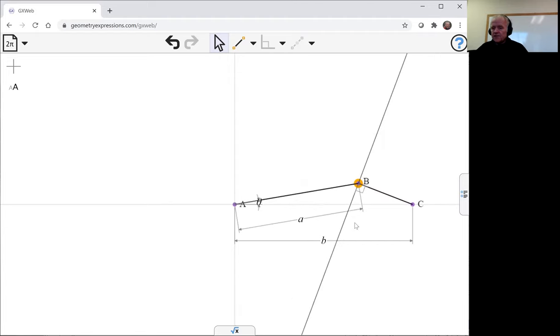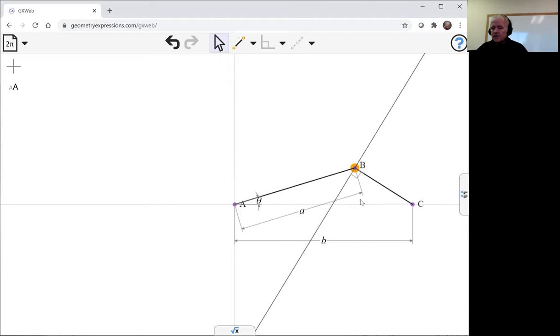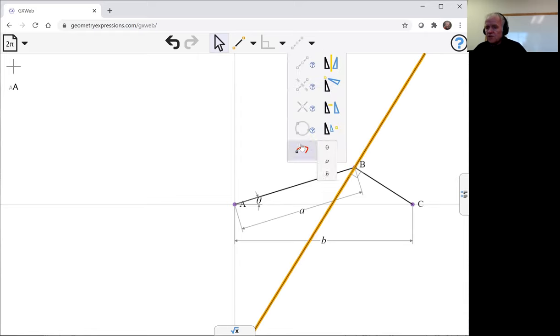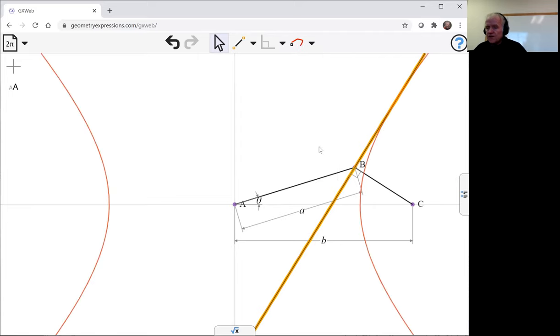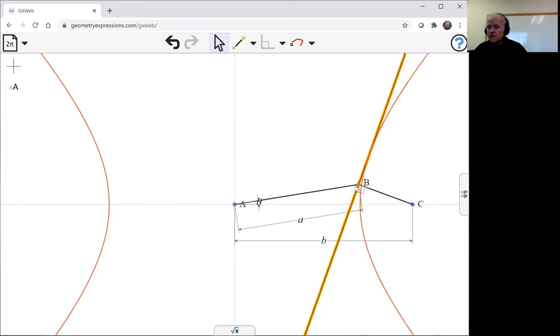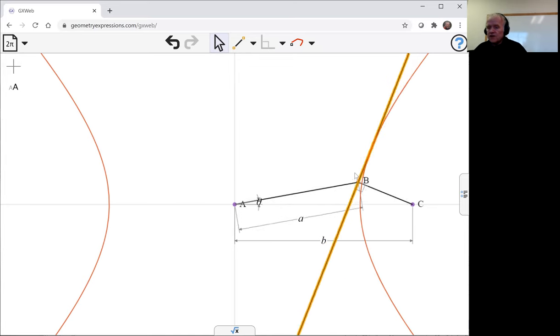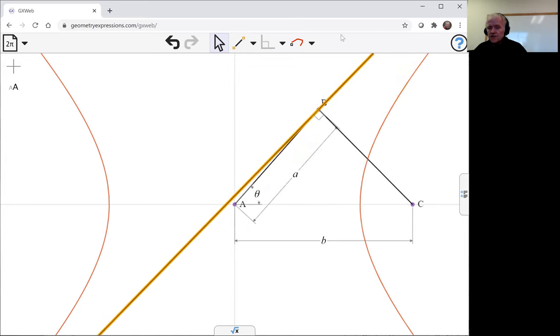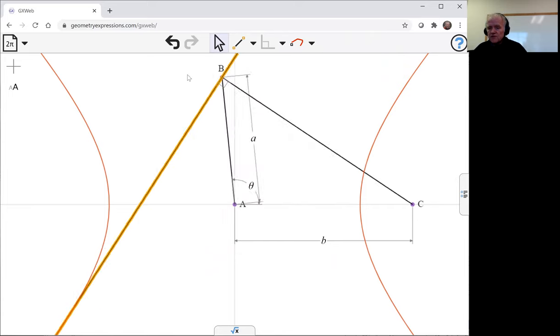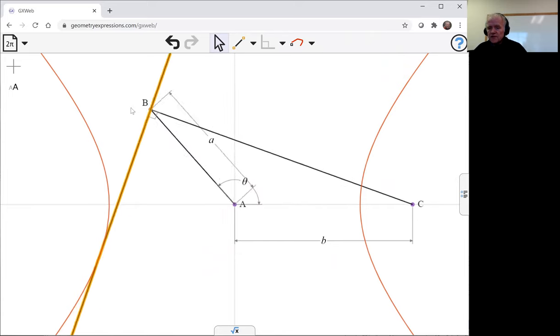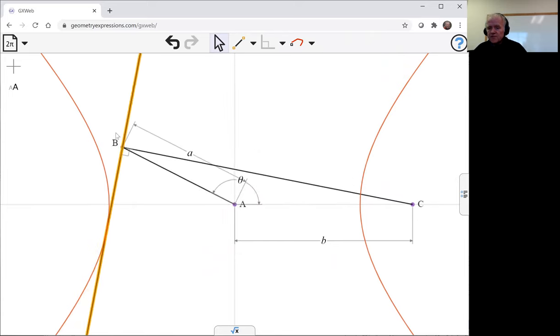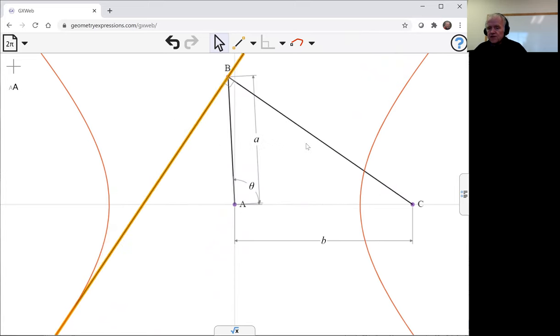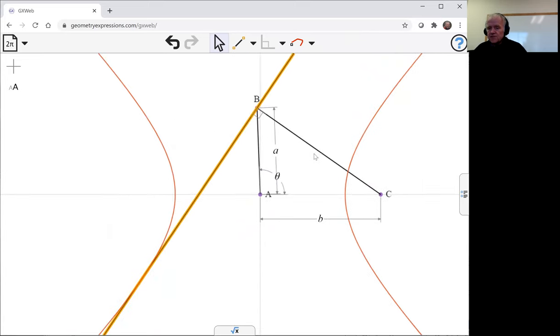Now the line, as I say, envelops a hyperbola, and we can see that by selecting a line. If you have a line selected, then the locus tool doesn't create a locus; it creates an envelope of that line. It creates a curve that the line remains tangent to. You can see here it remains tangent to both branches of this hyperbola as things progress.